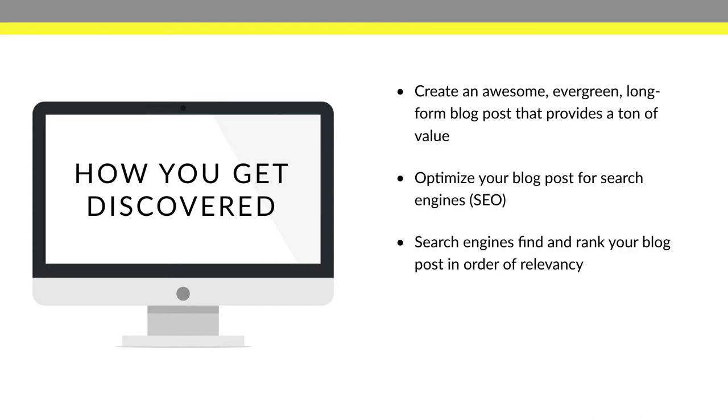The next step in the process is after you have written your blog post and after you have optimized it for your search engines, then the search engines will actually rank your blog post in order of what it thinks is relevant. So I'm actually going to show you exactly throughout this course, how you can help Google to make it think that your blog post is the most relevant because your blog post actually will be the most relevant. So we're going to talk about that too.